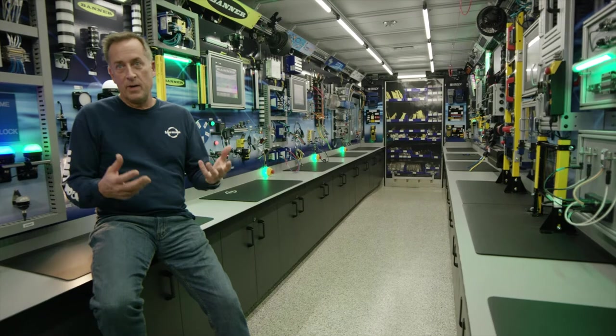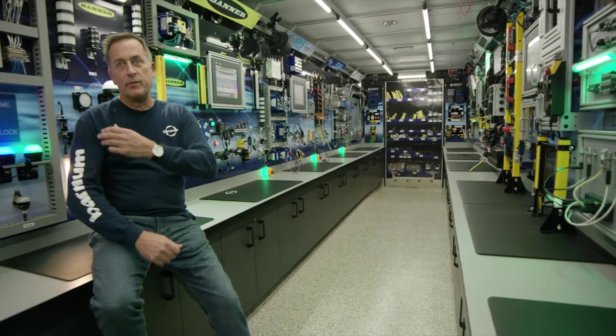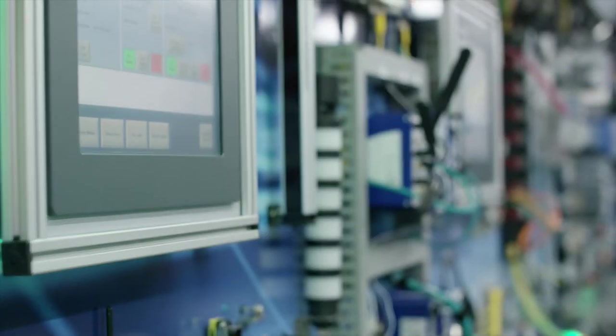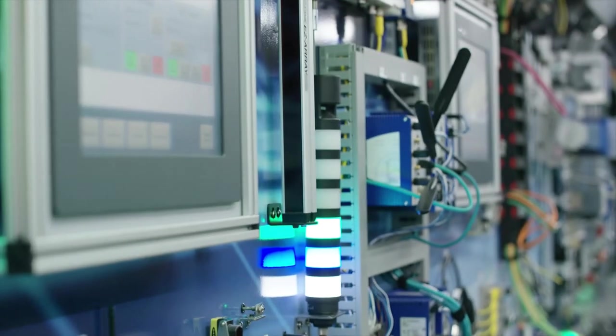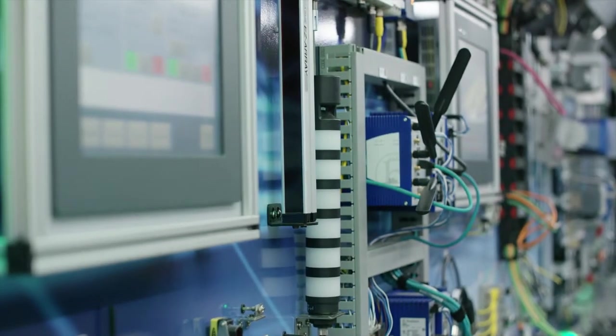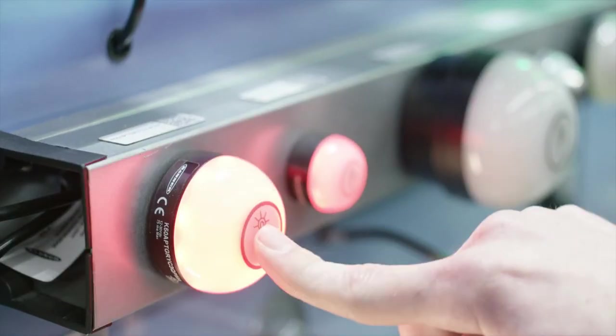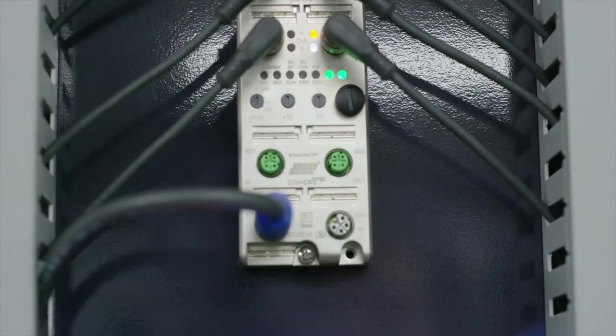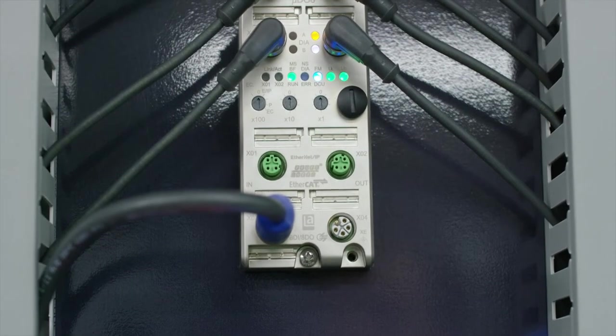We spend a couple thousand hours every winter rebuilding this thing, making sure that everything that we have in this trailer is the latest and greatest. That's what our customers want to see and so that's what we're going to provide for them.